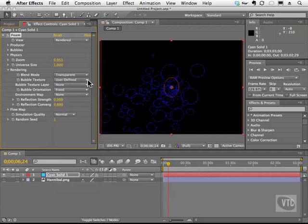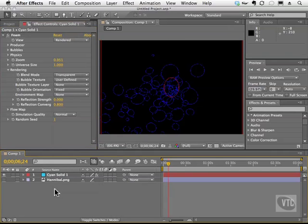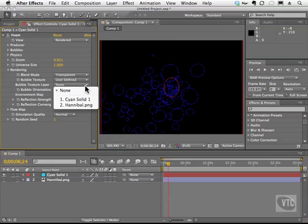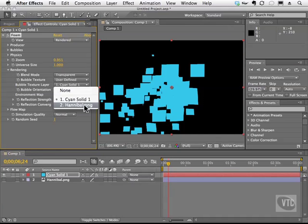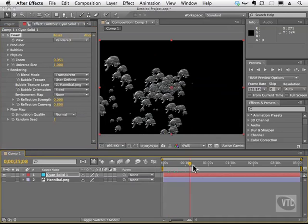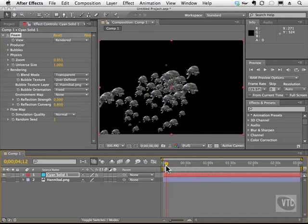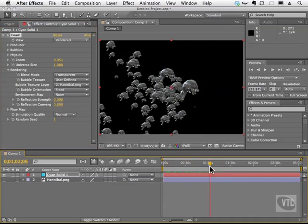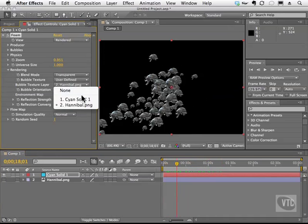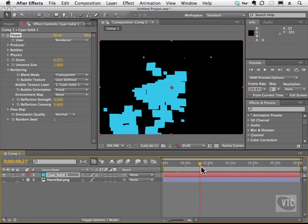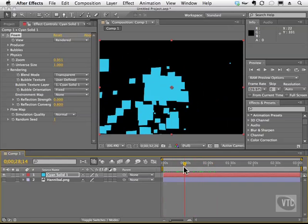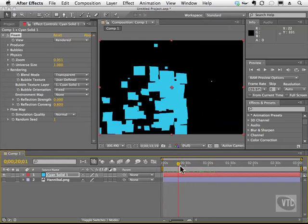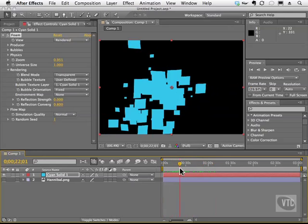This gives us the ability to choose a picture that we have in our timeline. So with user defined selected, I can now choose bubble texture layer and I can choose the solid or I can choose Hannibal. And when I scrub, we got a whole bunch of bubbly elephants. Now using a solid is cool too because now we can have a whole bunch of squares or whatever shape you have there flying around. Really cool stuff here.